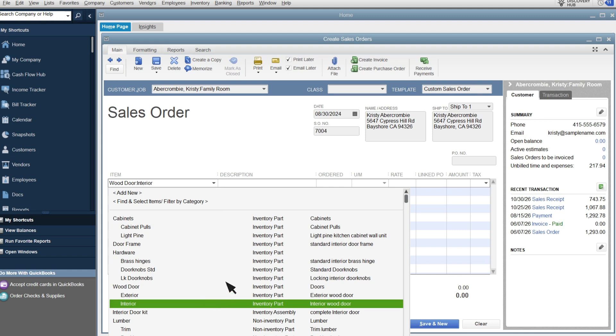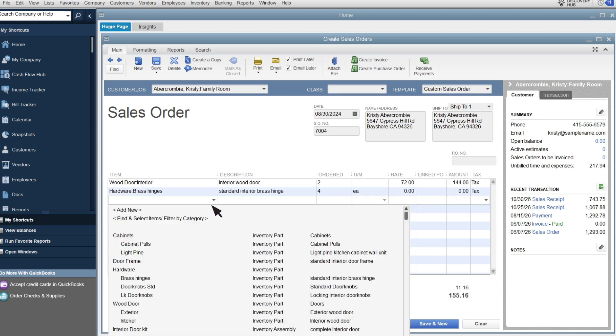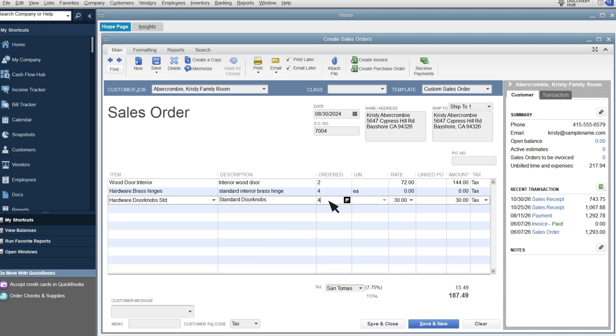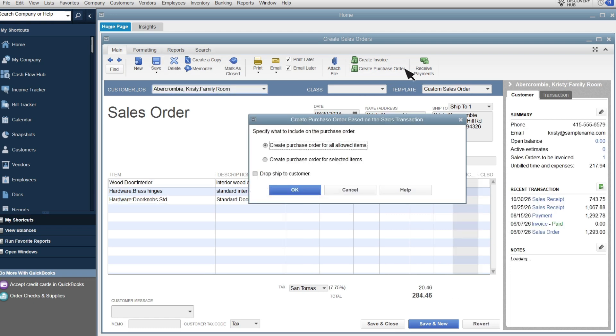Then enter all of the items they ordered and save. If your customer ordered anything you need to submit a purchase order for, select Create Purchase Order. You can submit a purchase order for all the items on the sales order, or the items you select.